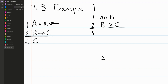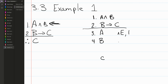Through conjunction elimination, we can derive each of the conjuncts from line one. We can derive A — that's conjunction elimination of line one — and we can derive B through the same rule, conjunction elimination of line one.